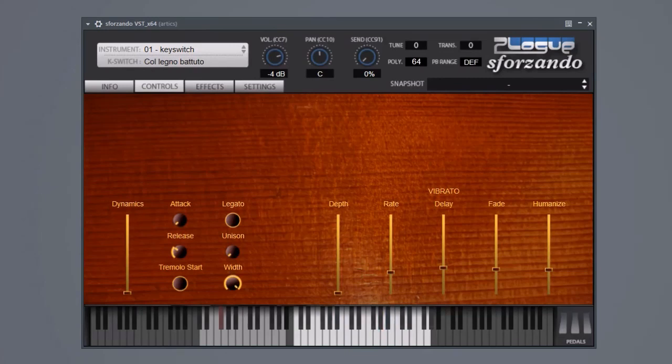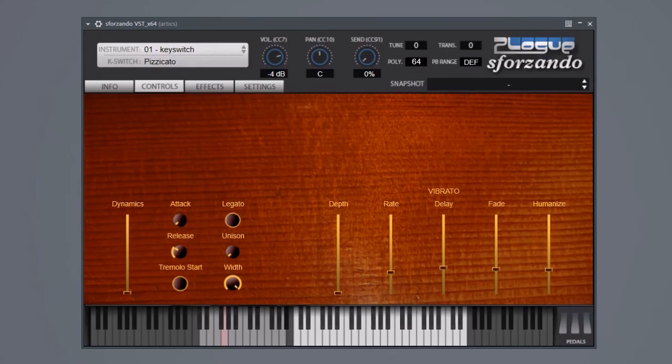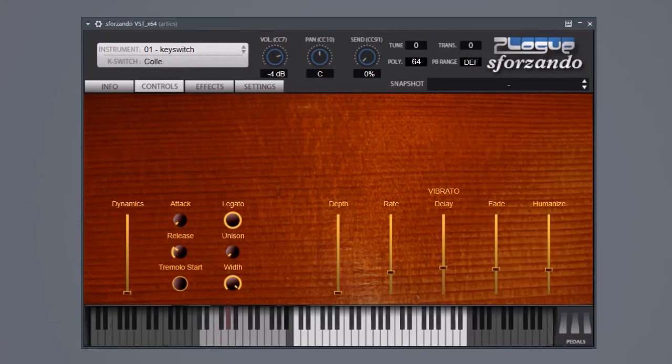Then pizzicato. Really scratchy rough col legno. If you put things in legato mode, just kind of mash your hands down on the keyboard, it can get downright aleatoric.